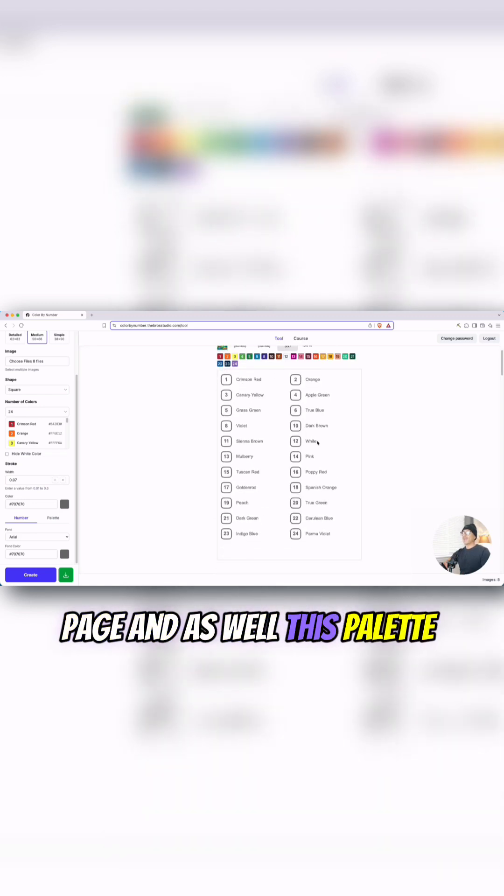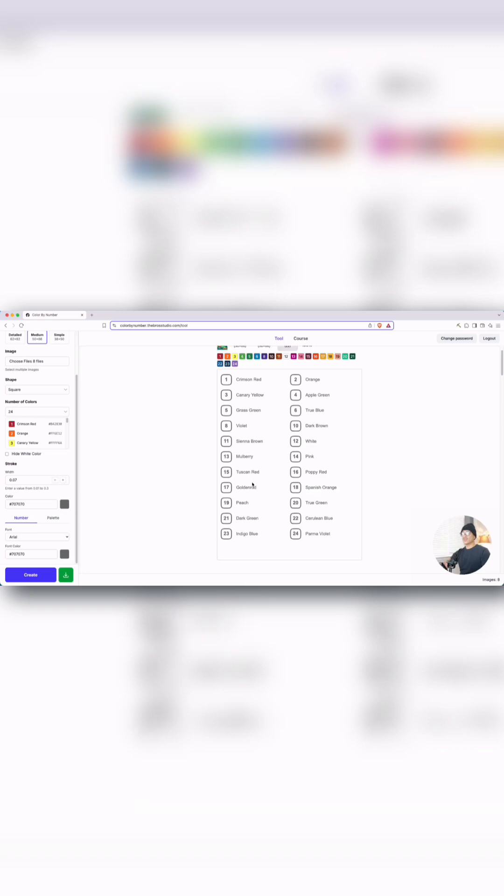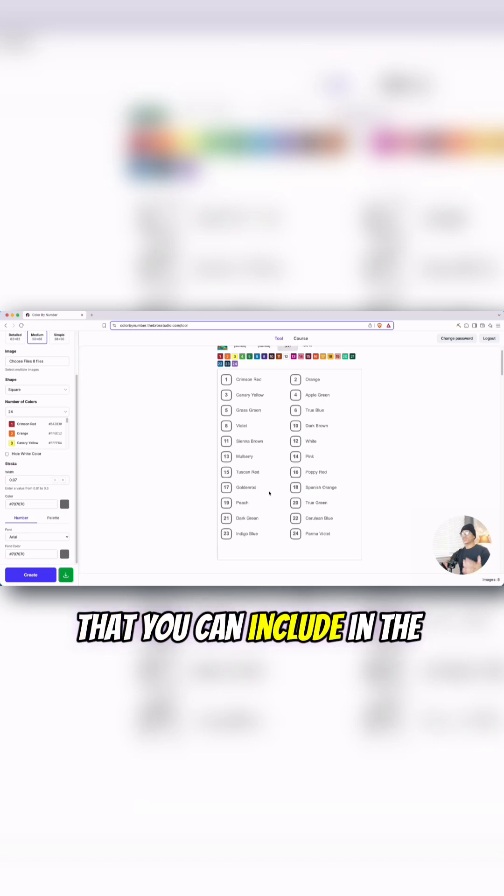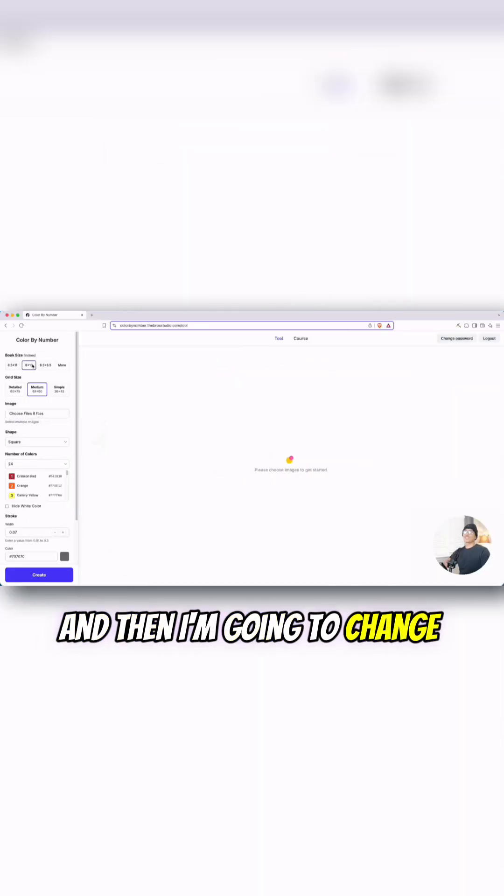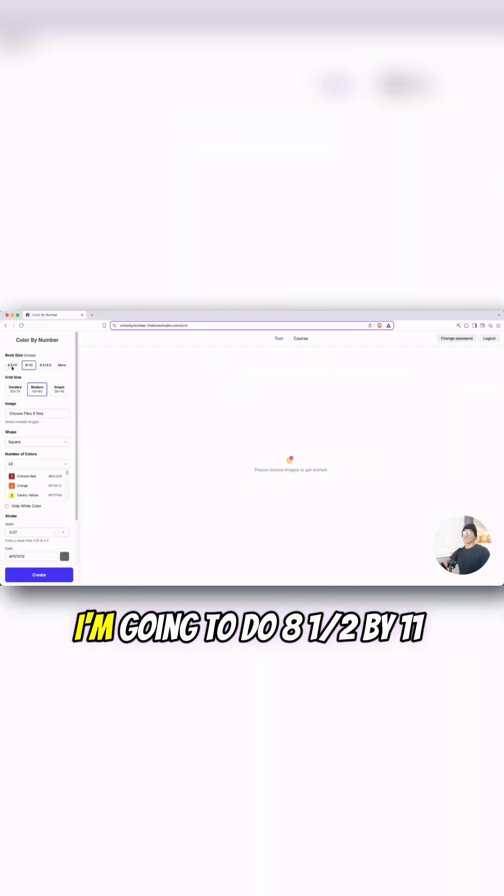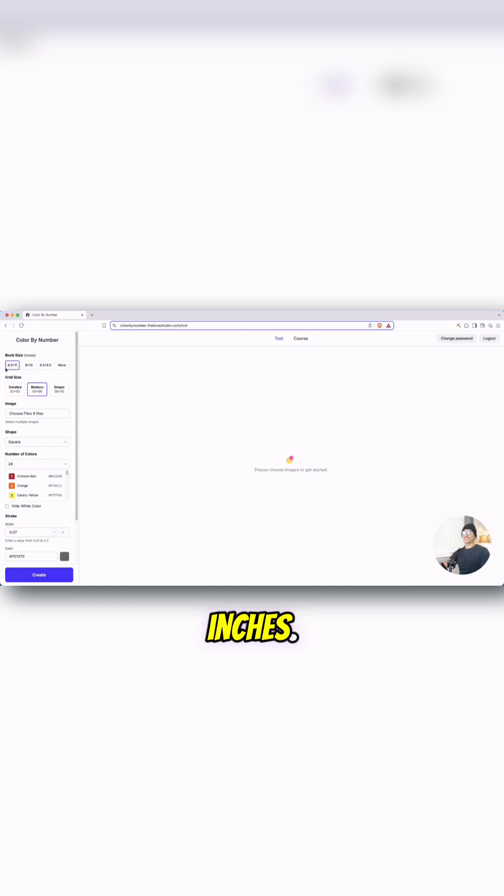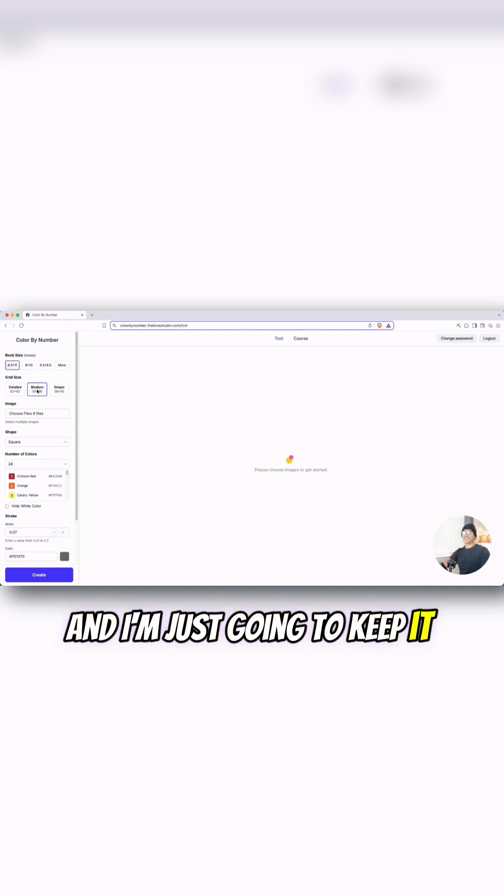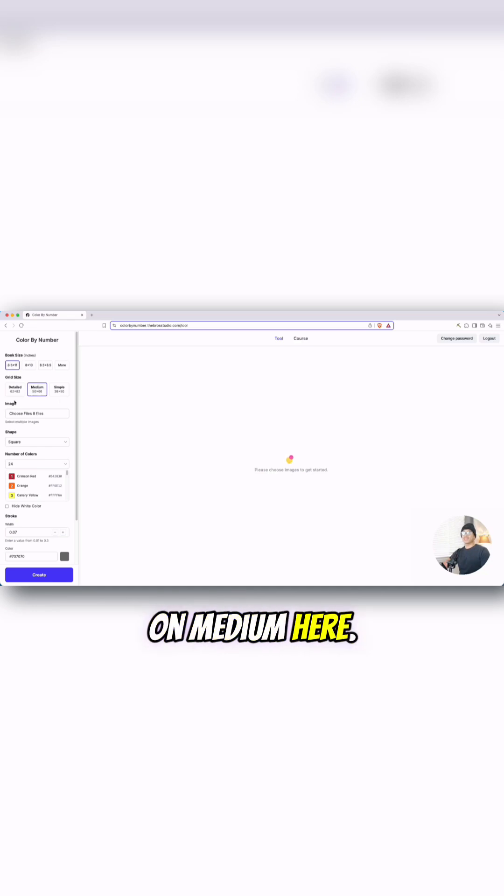This palette right here that you can include in the book. And then I'm going to change the book size. I'm going to do 8.5 by 11 inches and I'm just going to keep it on medium here.